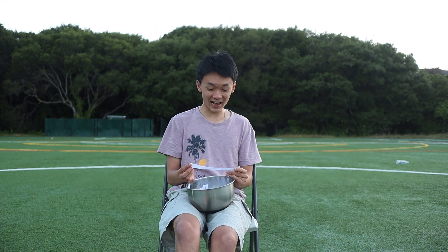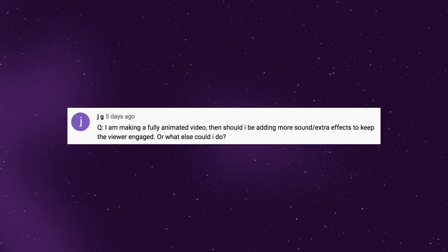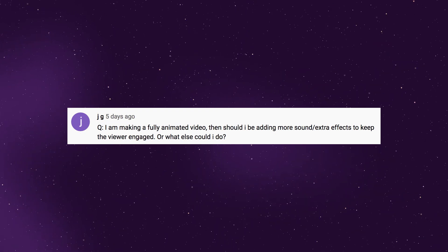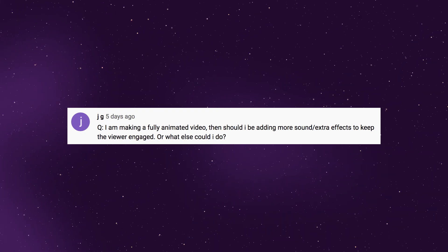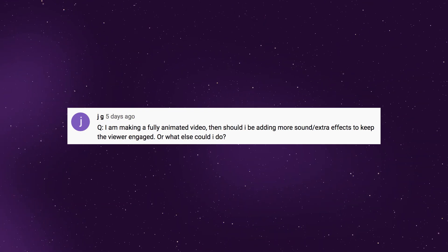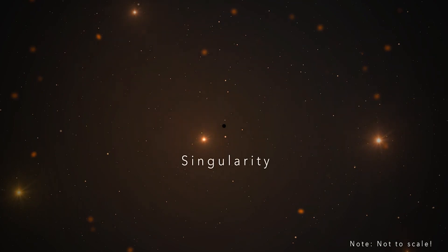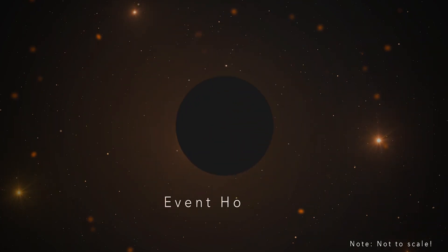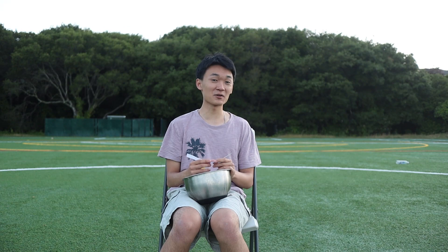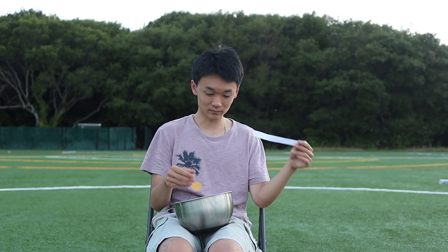JG asks: I am making a fully animated video — should I be adding more sound effects to keep the viewer engaged, or what else can I do? Yes, sound effects are really important, especially if you have animation in your video, because it adds extra grounding to your animations. You can also make sure you have a voiceover, or include yourself in the video, because it's really helpful for people to see your face and it adds a little extra personality.